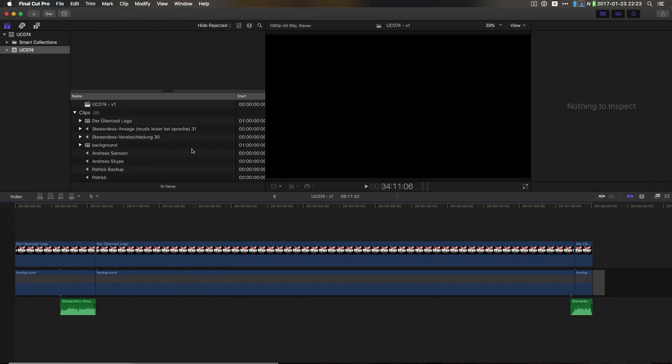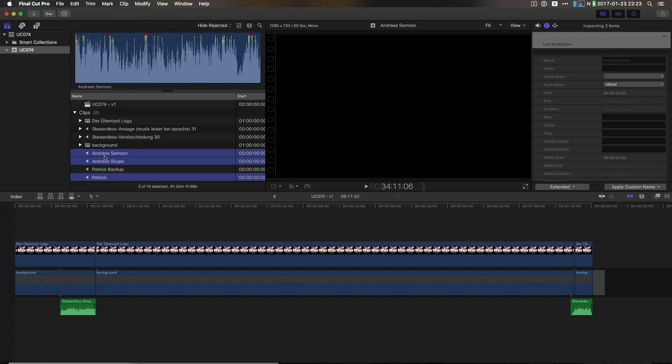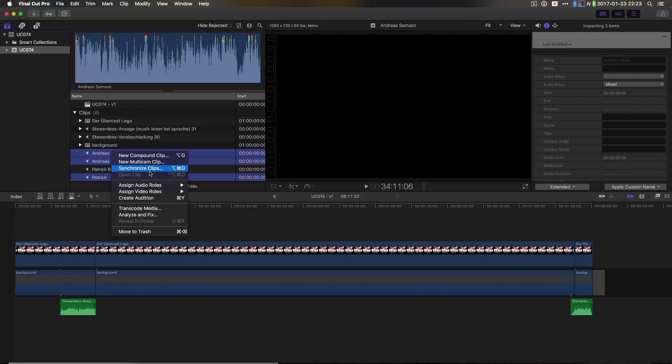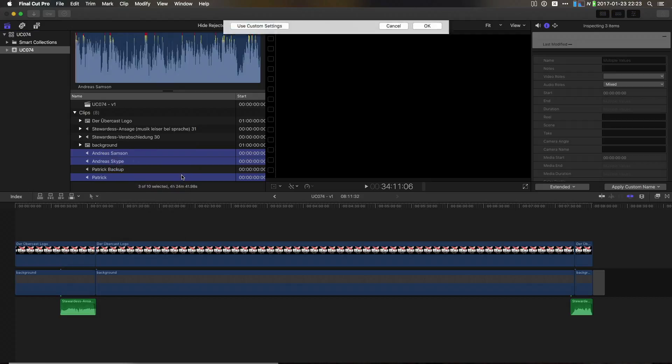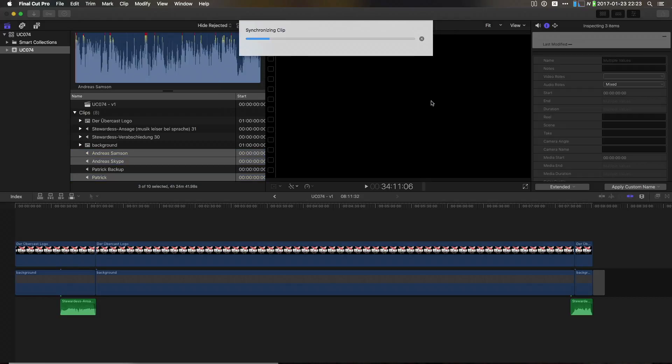So, the other method works a little differently. Basically, we're going to select some files that we want to sync up in the browser, then we choose synchronize clips and just call this after our podcast or whatever. Then it takes a little while and this is actually the step that costs more time than doing it by hand in most cases. And we come back when this is finished.